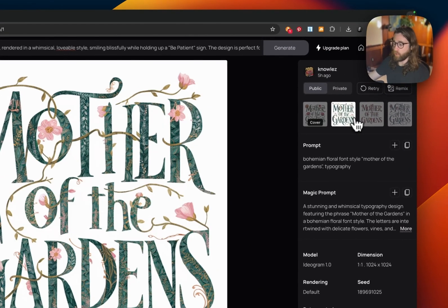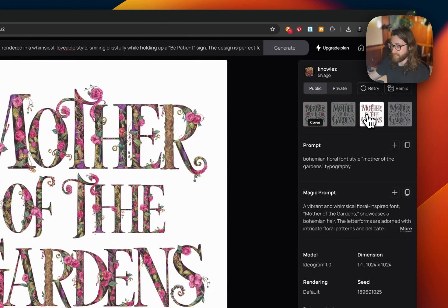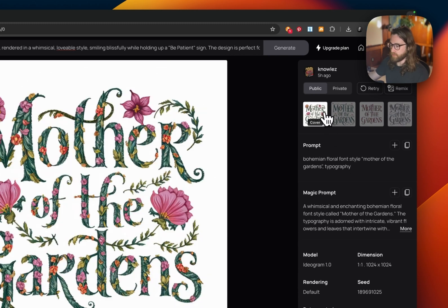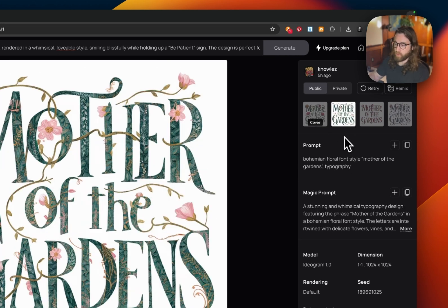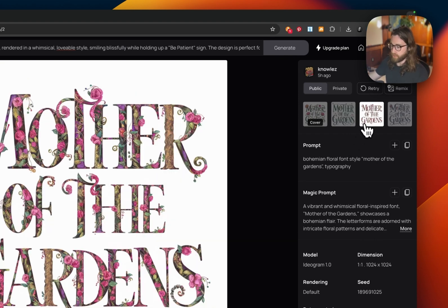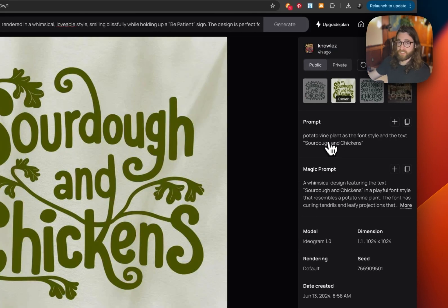Prompt one: bohemian floral font style, 'Mother of the Gardens' in quotations — typography is the style. This is a prompt that gives you text-based design with floral elements and leaf elements, and all of these turned out really, really good.